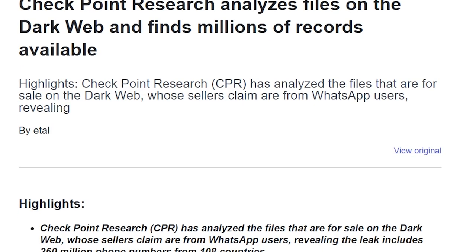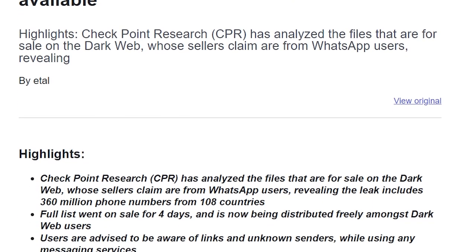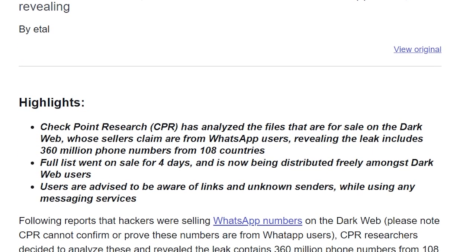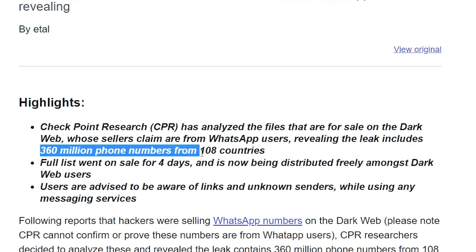Checkpoint Research analyzed reports of hackers selling WhatsApp numbers and confirmed that the leak contains 360 million phone numbers from 108 countries.